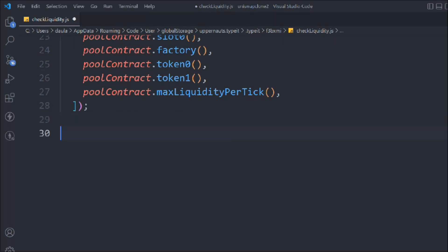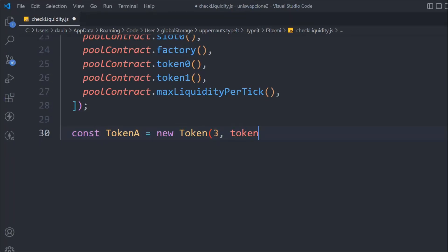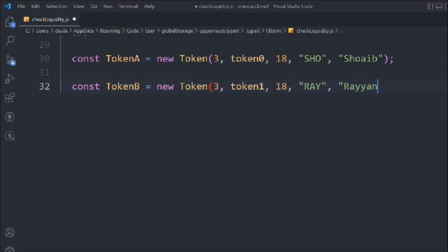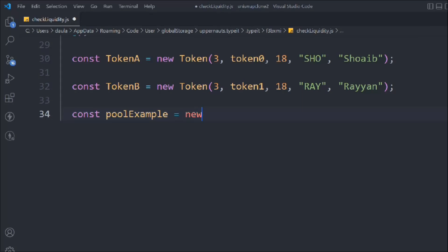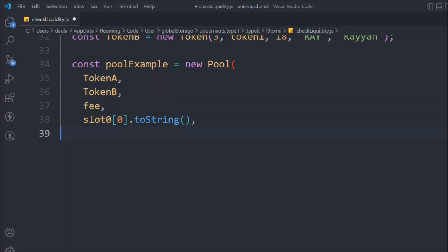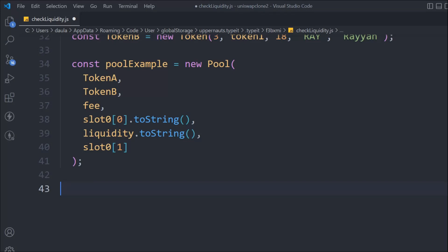We take a variable — token A — and pass the data for the token: new Token with chain ID, token zero address, decimals 18, symbol, and name. Do the same for token B: new Token with chain ID, token one, and the same info. Then we create a variable called poolExample and call new Pool, passing token A, token B, fee, slot zero converted to string, liquidity converted to string, and slot zero tick data.